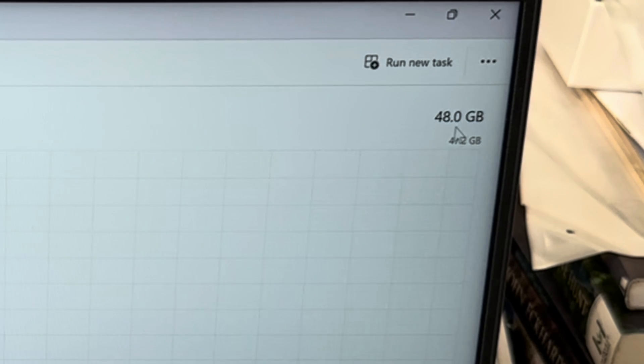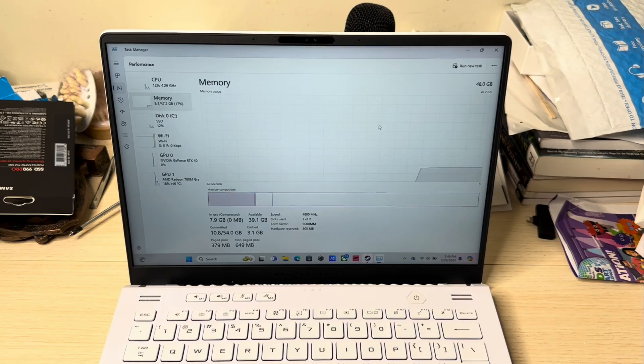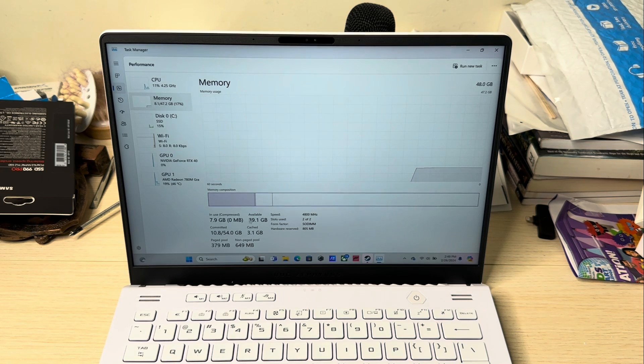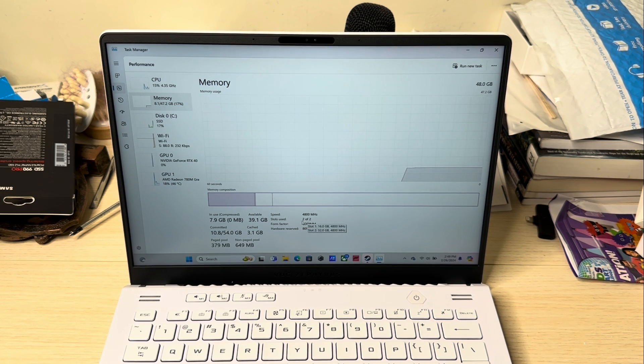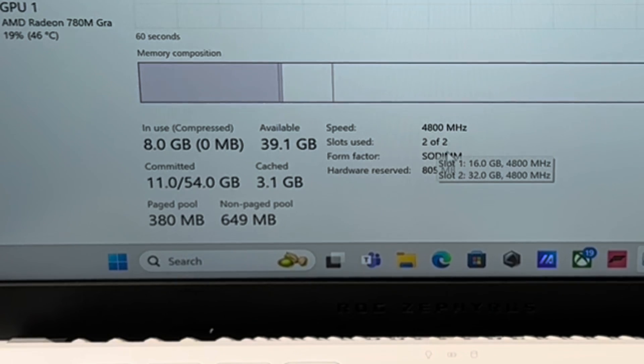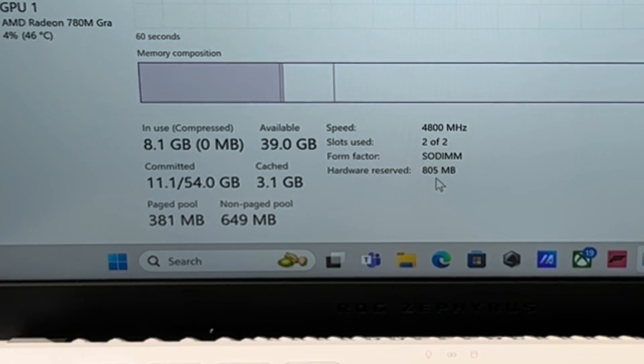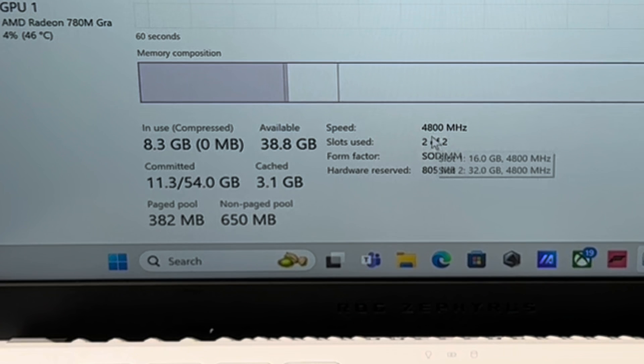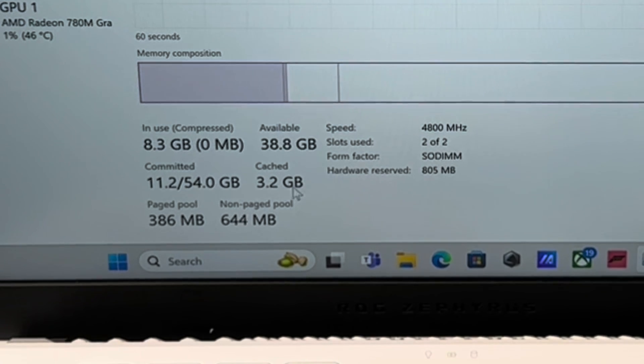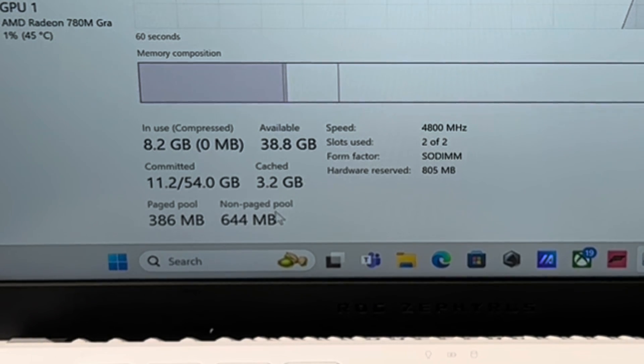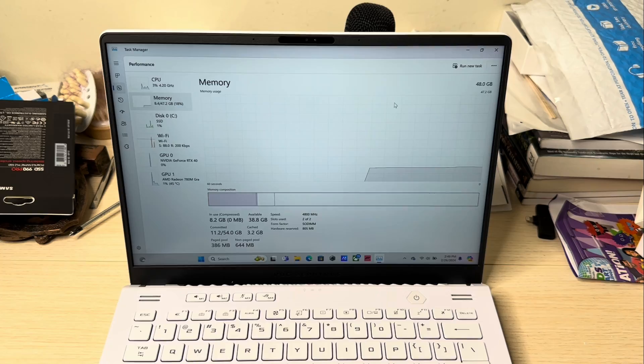it says 48 GB. And it tells you right here the speed. Slot used 2 of 2. Soldered. Speed, 4800.